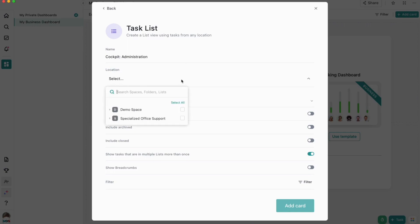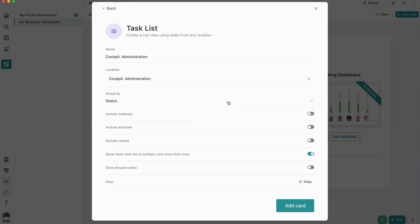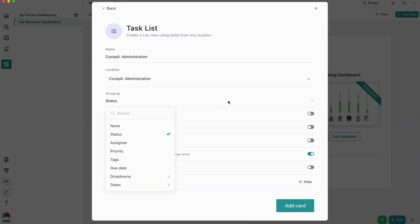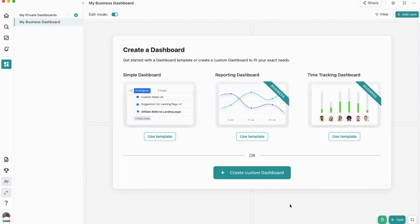In the location, you'll click select and then click the dropdown arrow for the space that we created in the first video. Then we're going to select the entire folder for the cockpit administration. Once we've selected that, we can choose how we want to group our tasks. Since we added that priority dropdown in the second video, we're going to select that so we can view our tasks by priority in the cockpit administration folder. You'll click dropdowns and then we'll click priority. Once we've added those, we'll click add card.